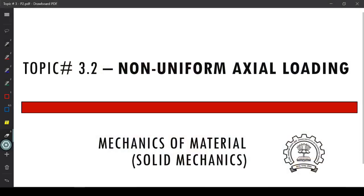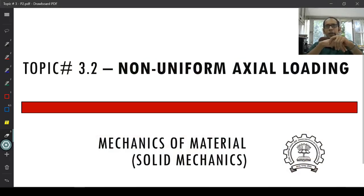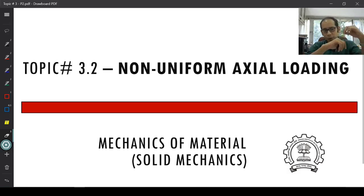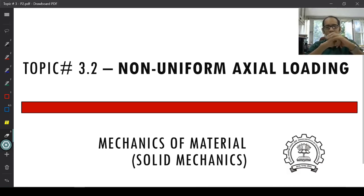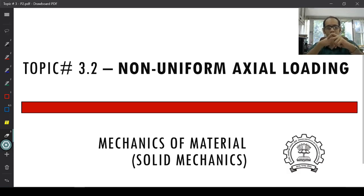Before we begin the concept of non-uniform axial loading — this is probably the topic where for the first time we are going to appreciate the concept of internal stresses that we have been talking about since day one of our lecture series. First, we are going to look at some cases of uniform axial loading which you have already seen in the previous lectures, before moving on to the non-uniform part.